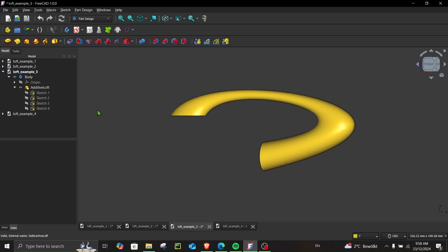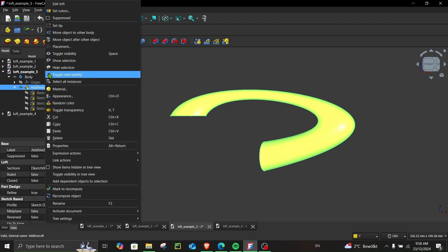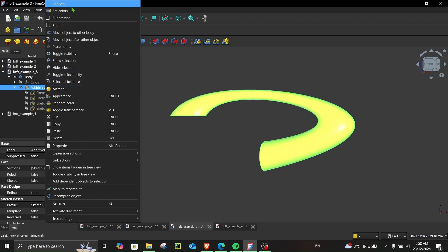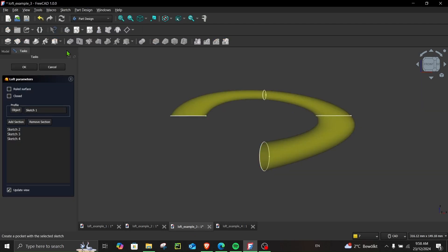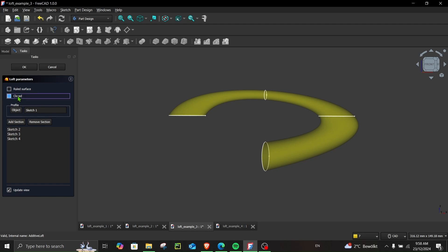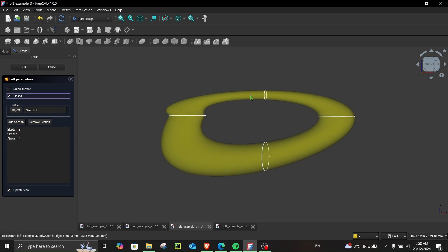Now in example number three, I want to show you, I will just go over here. Now you already saw what ruled surface can do. If I check this option, you can see it closes this feature.